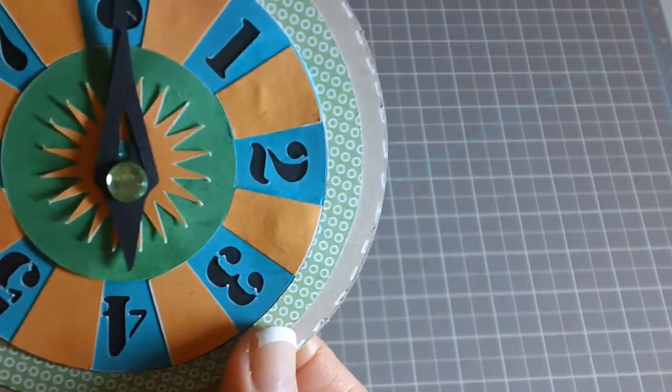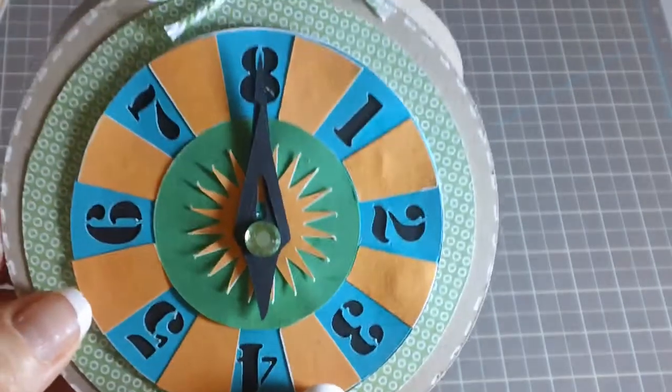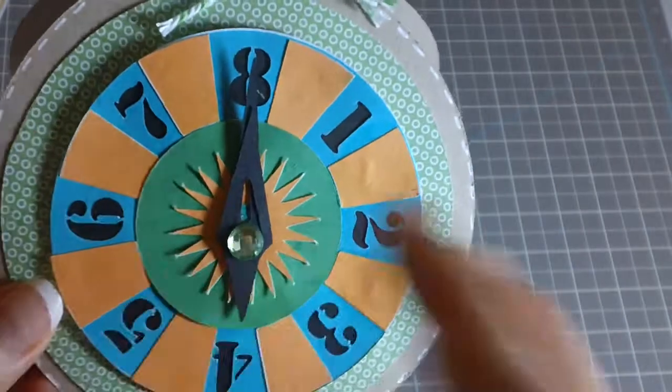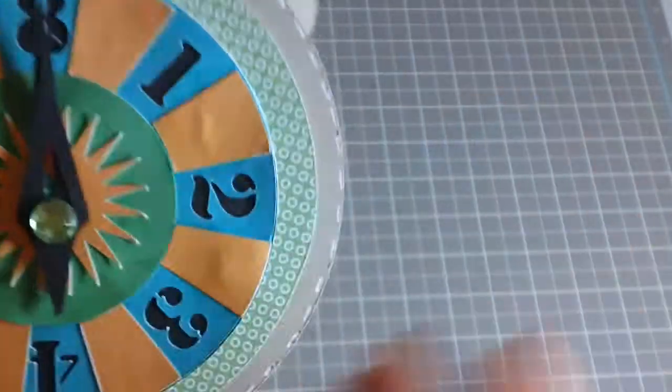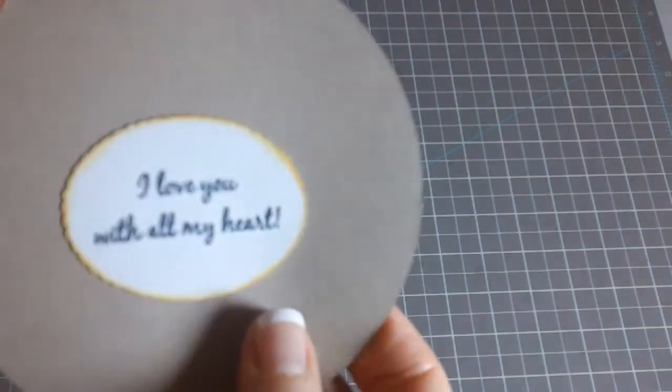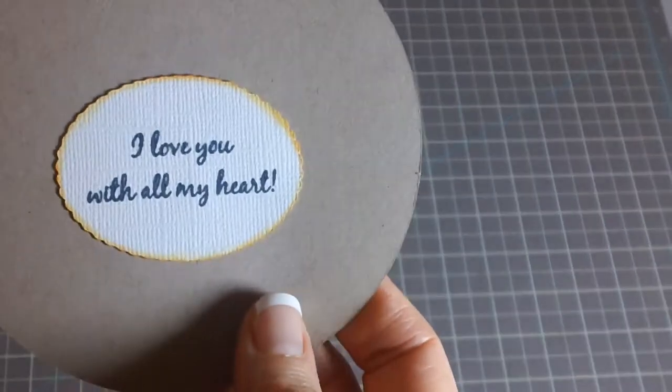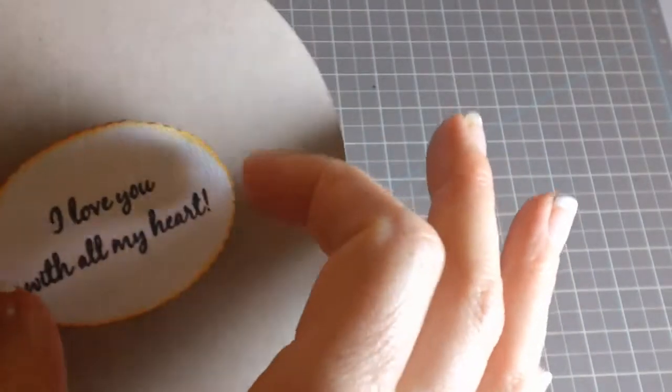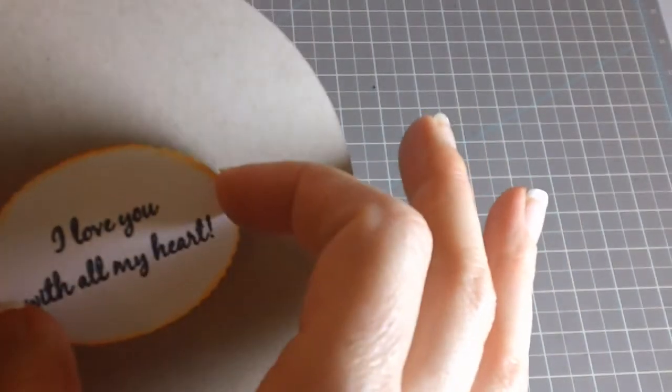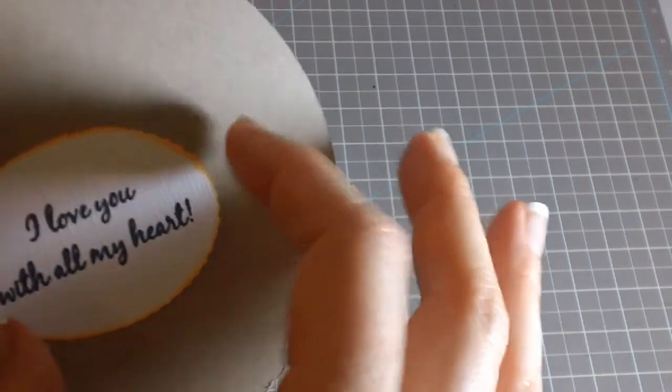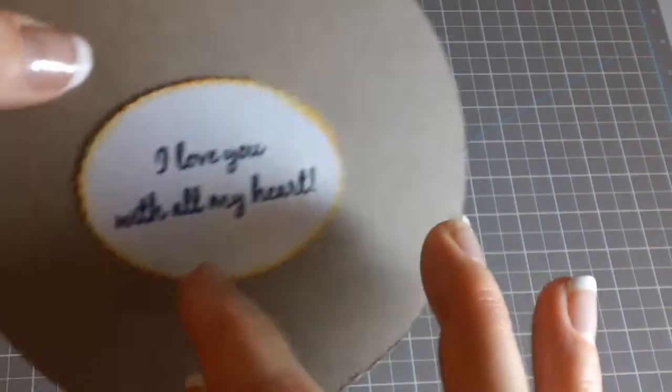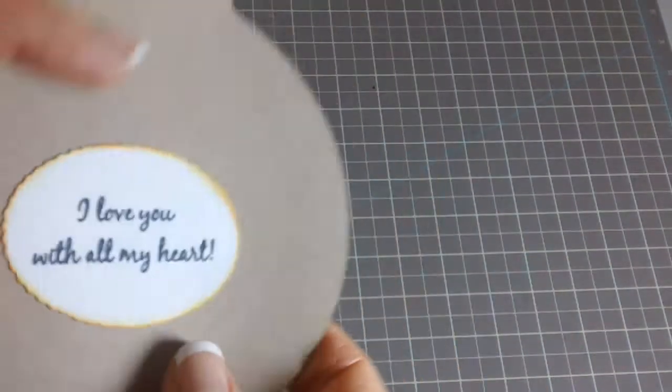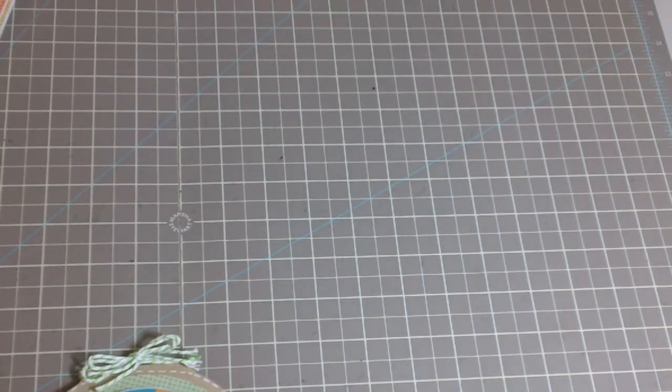Today is my husband and our eighth anniversary so I thought this was perfect because it was pointing to the eight. And then inside I have I Love You With All My Heart. I don't know the size on this. I think this is from Forever Young Cricut Cartridge and I believe this would be cut out at two or two and a half inches.